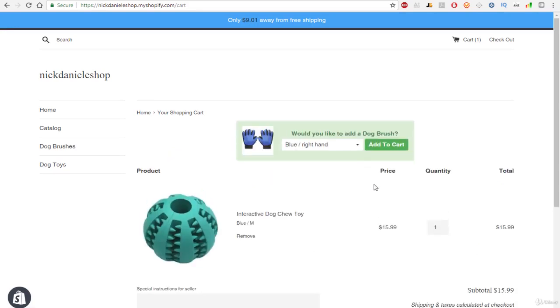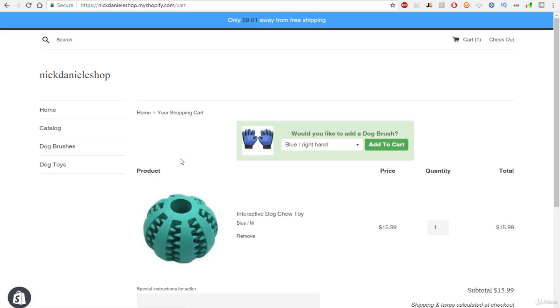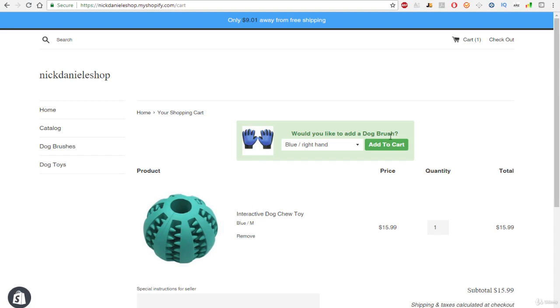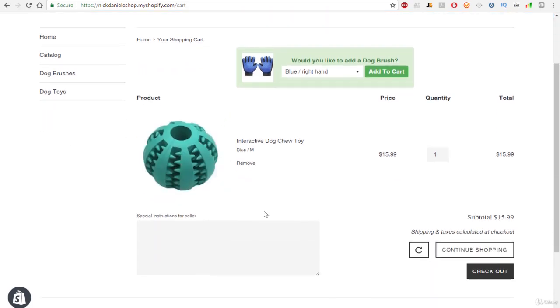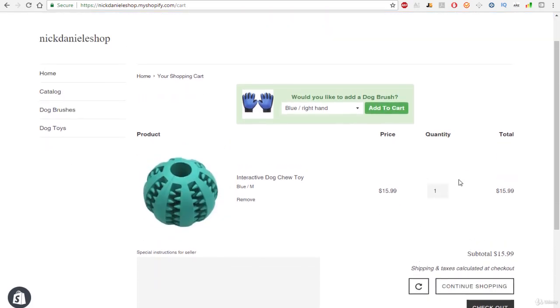So when a customer comes to the cart and they are going to think about purchasing this product or about to purchase this product, they're going to get hit with, would you like to add a dog brush. And obviously these products are very related. They both are for their pets and for their dogs. So some people are going to be very interested in this product. They're going to go ahead and hit add to cart, and the product will be automatically added to their cart, and then they can easily check out.